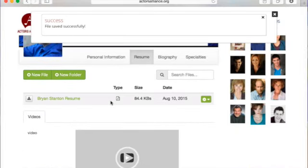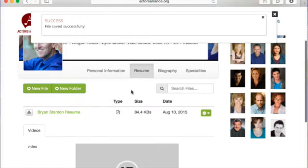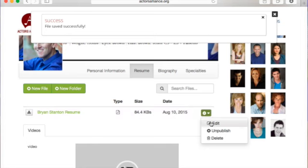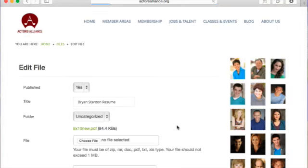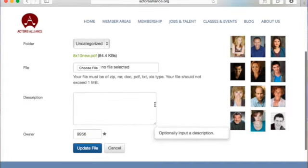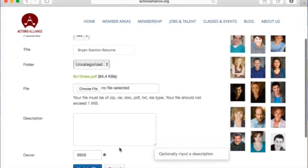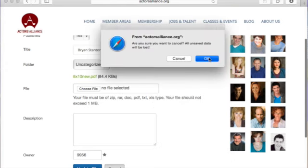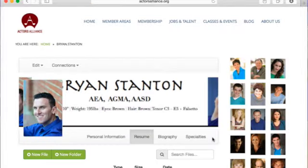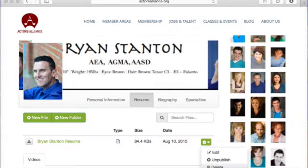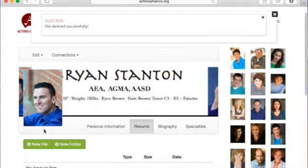Casting directors will be able to send a message to you through the website, and that will go directly to the email you have on file. Should you decide that you want to update your resume, you can unpublish it to publish it later, edit any of the information you inputted, or go ahead and delete it.